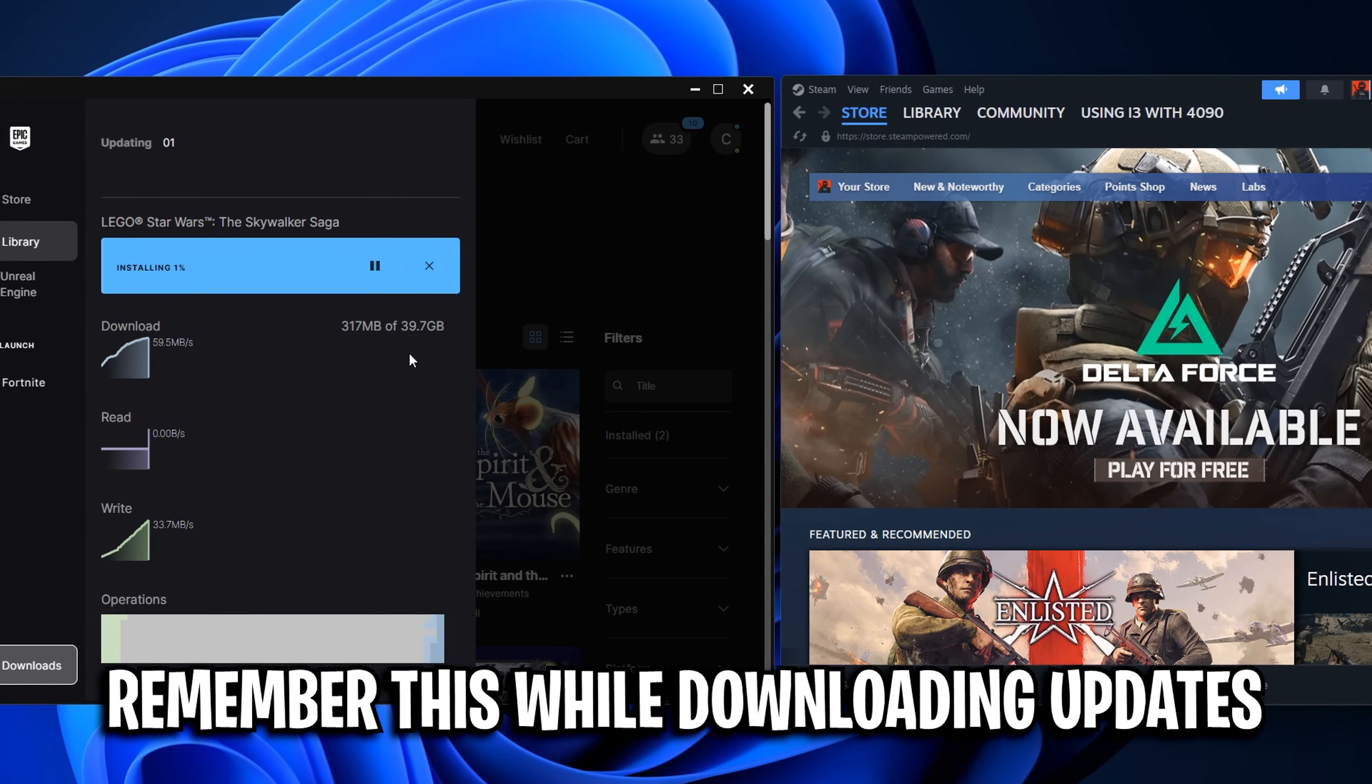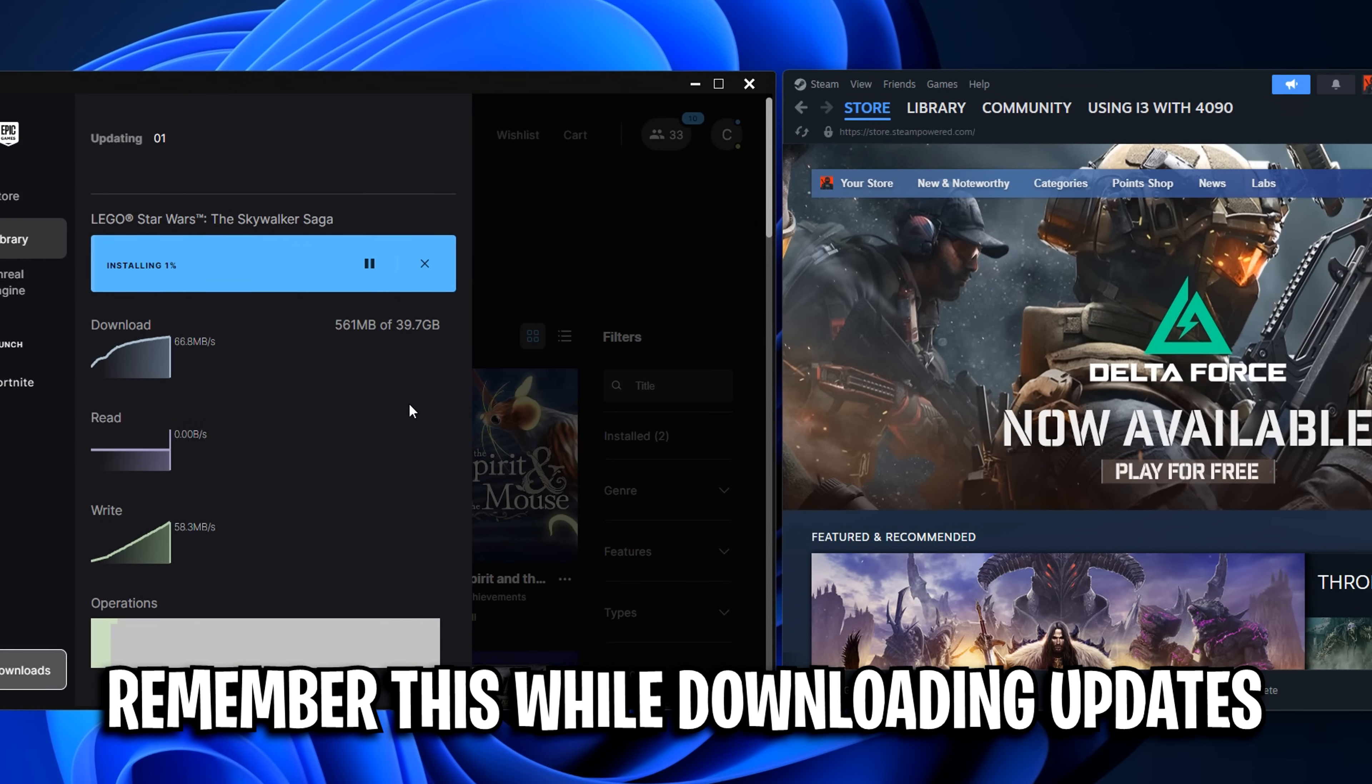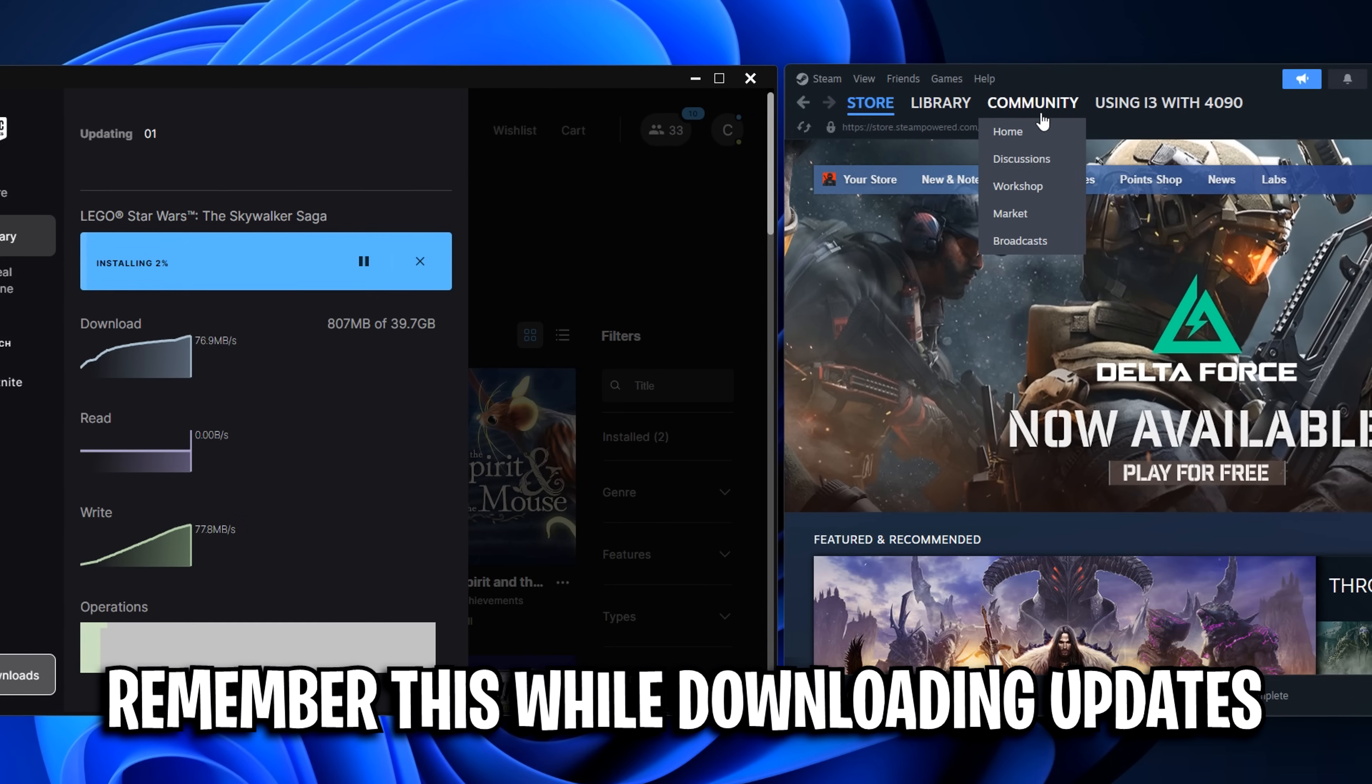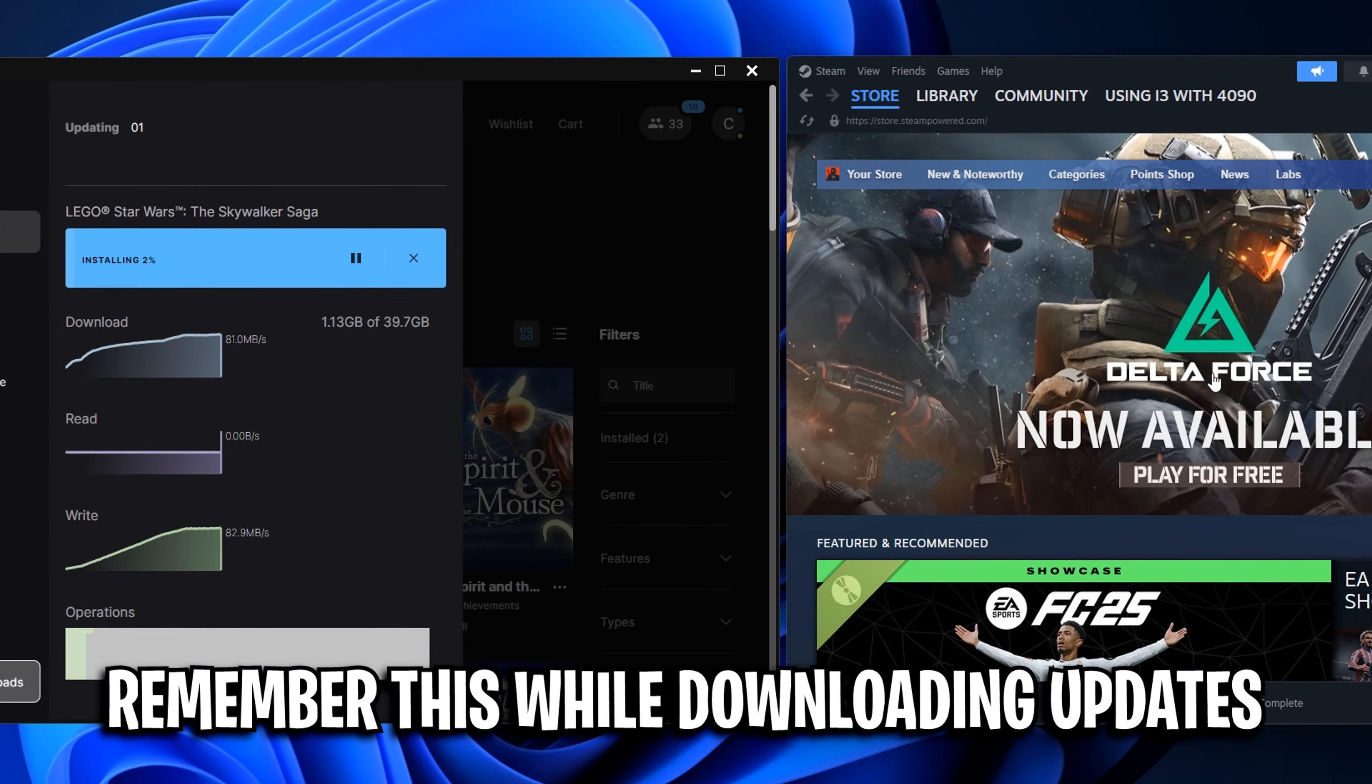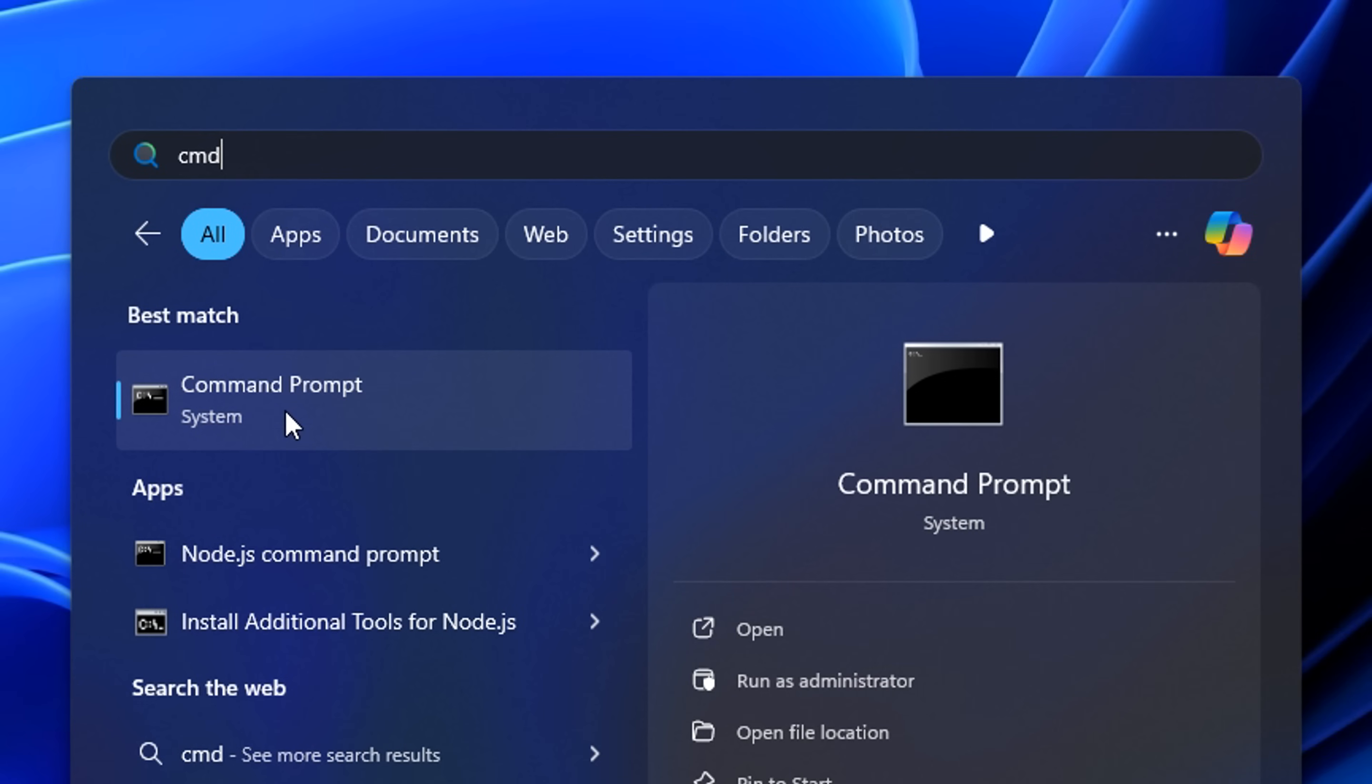Remember to check for other downloads like in Steam, as they could be taking up your bandwidth. What you don't want to do is download multiple games or even updates all at once. You want to download each thing separately. Also, avoid things like streaming services while you are downloading.